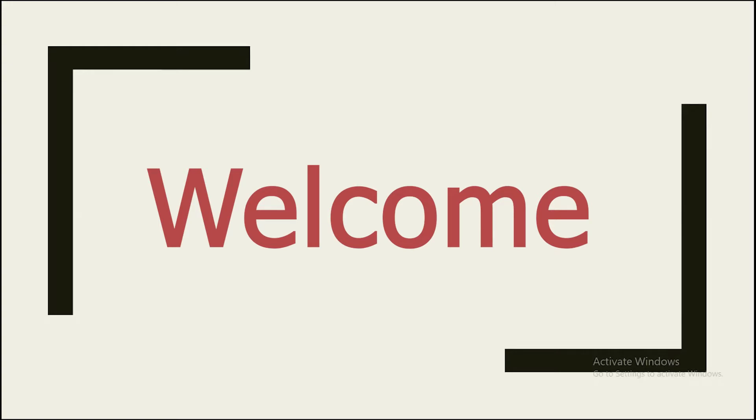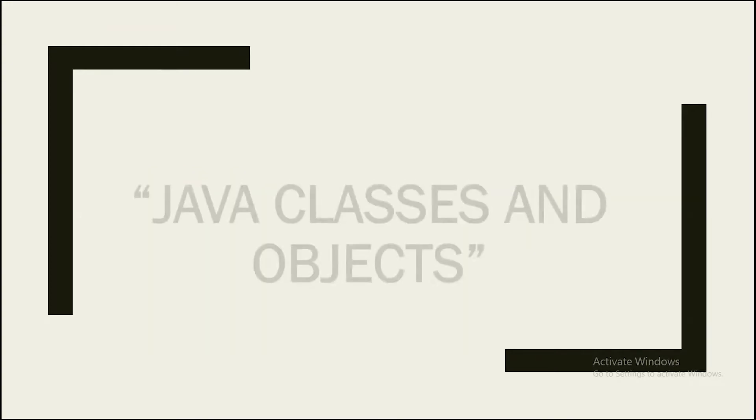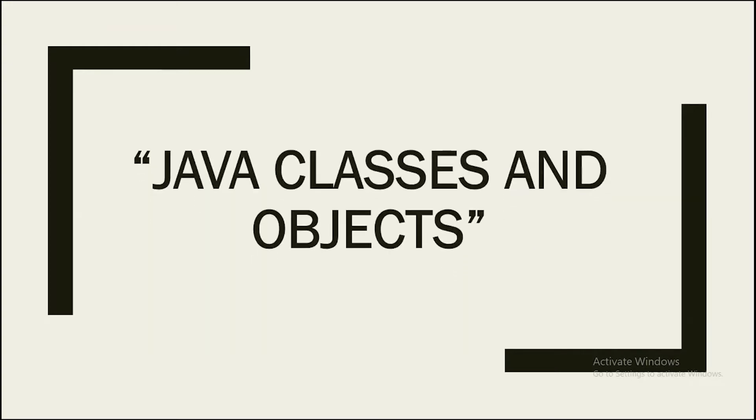Hey guys, welcome again in another Java tutorial video. In this video, we will learn about Java classes and objects.